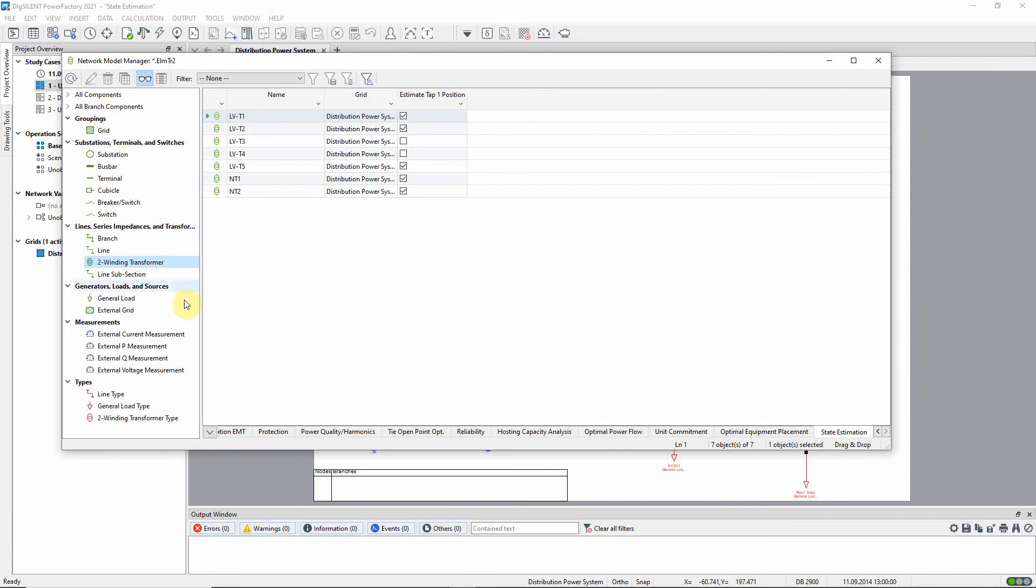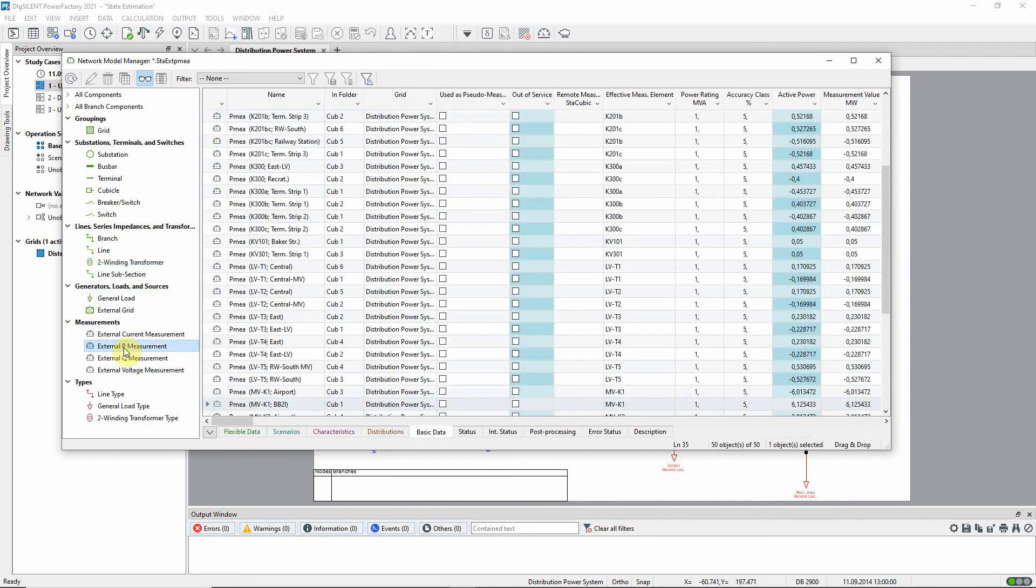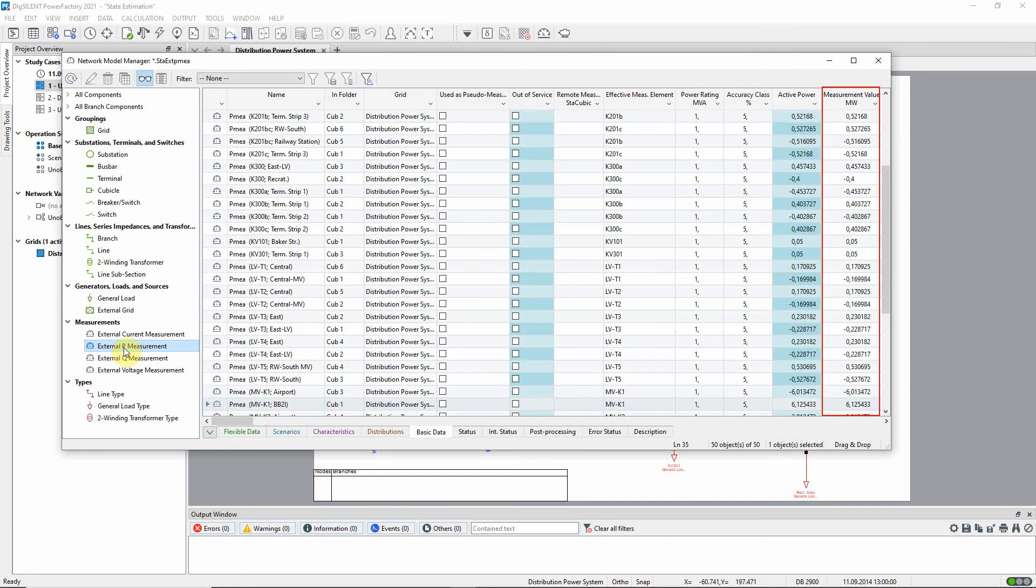In a Power Factory model, measurement devices can be created where elements are connected. This project contains many such devices which have already been populated with measurement data.